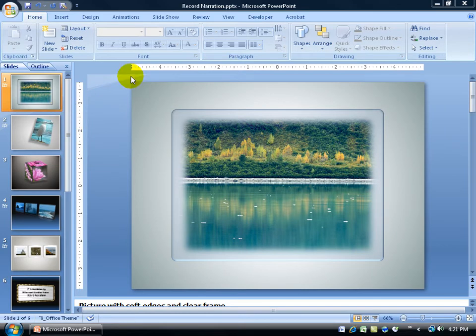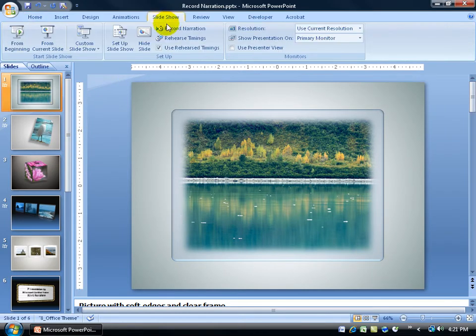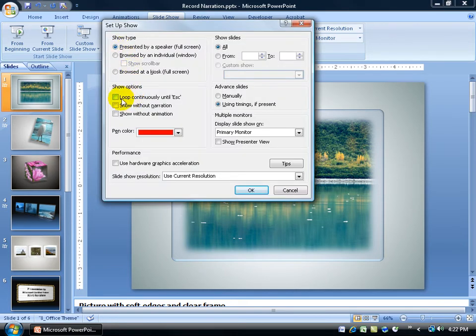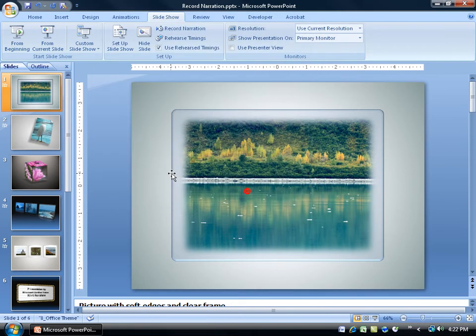I can set that up by coming up here and clicking on the Slideshow tab, down to the Setup group, and clicking on Setup Slideshow. Then check the box 'Loop continuously until somebody hits the escape key' and click OK.